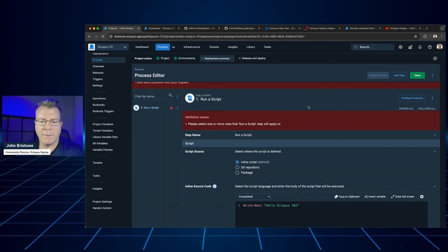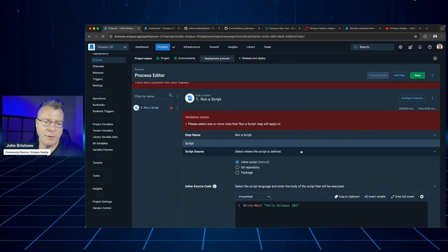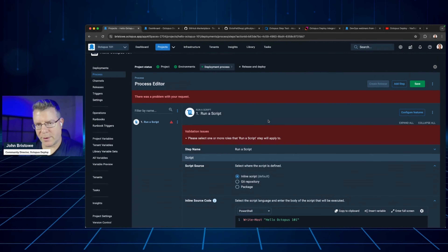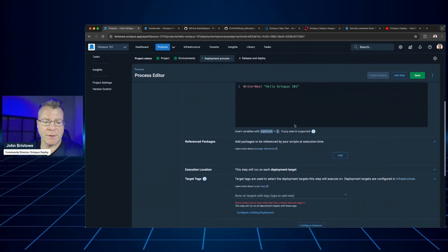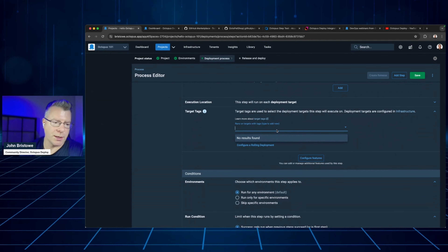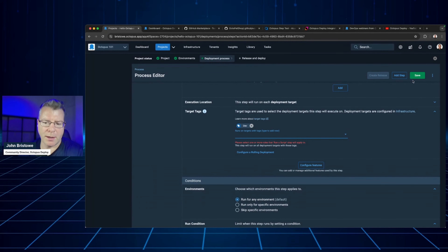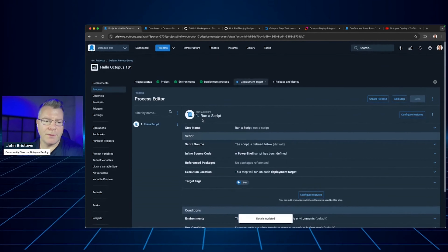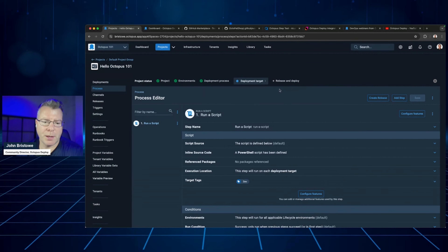We do validation as part of this. It says I need to specify one or more roles for this script step. So in addition to checking whether your environments are set up and targets are available, we'll also validate these. I need to specify a target role — I'll go ahead and say this is going to be a role called dev. I can give it any name I want and save that.